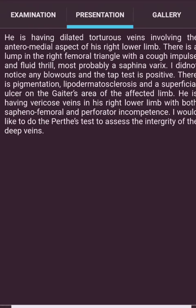Presentation: 'He has dilated tortuous varicosities involving the anteromedial aspect of the right lower limb. There is a lump in the right femoral triangle with a cough impulse and fluid thrill, most probably a sapheno-varix. I did not notice any blowouts and the tap test is positive. There is pigmentation, lipodermatosclerosis, and a superficial ulcer on the gaiter area of the affected limb. He has varicose veins of the right lower limb with both saphenofemoral and peripheral incompetence. I would like to do the Perthes test to assess the integrity of the deep veins.'